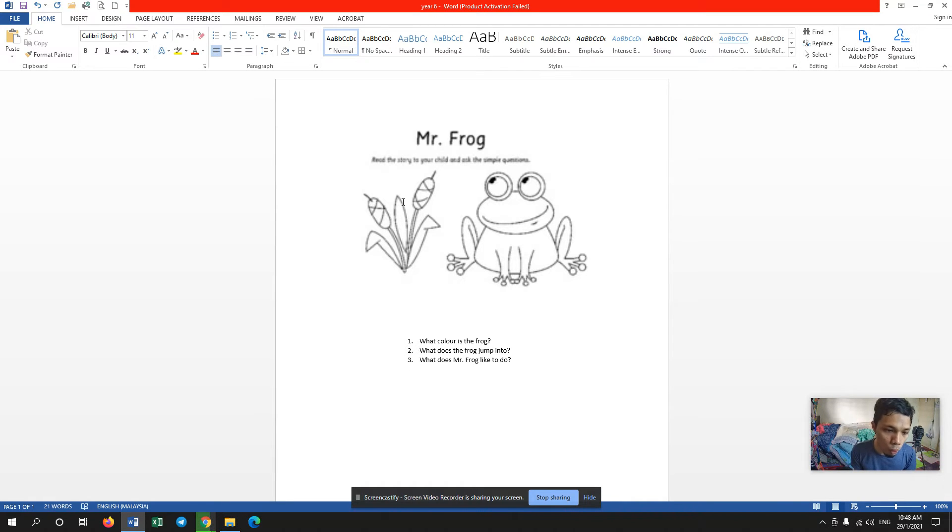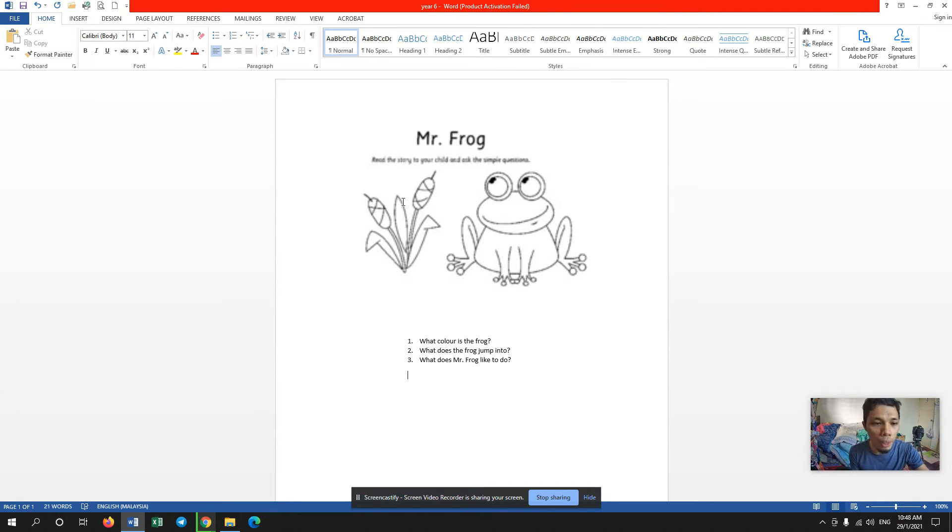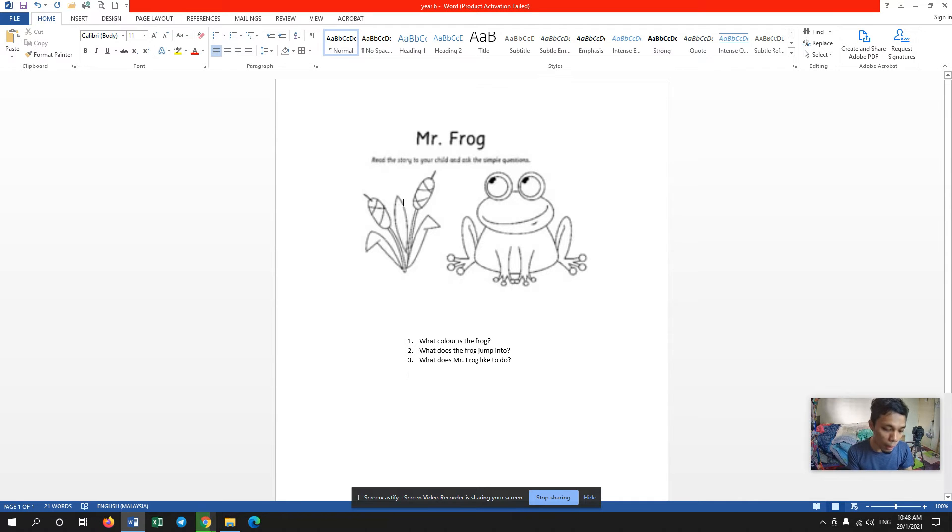You just have to listen because we are going to do listening today. As you can see over here, it's a picture of a frog.